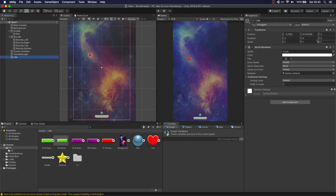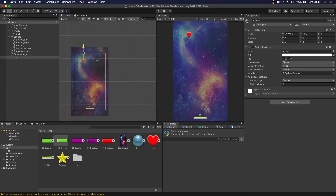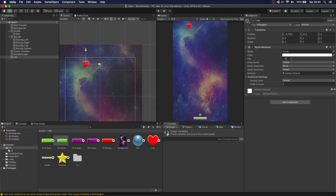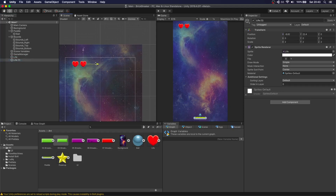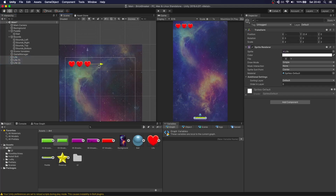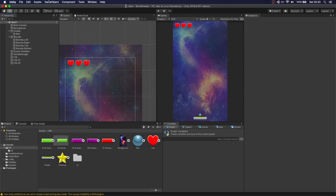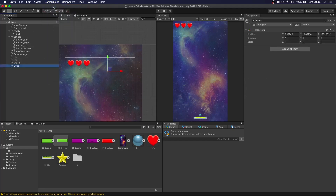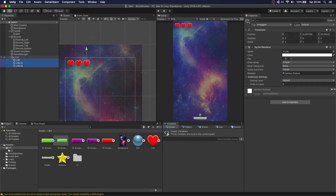Let's make this a little bit bigger before we duplicate it. That's too big, let's do two by two. So we're going to position it up, then duplicate this three times and position them wherever you want. Let's put all three there to clean things up a bit.